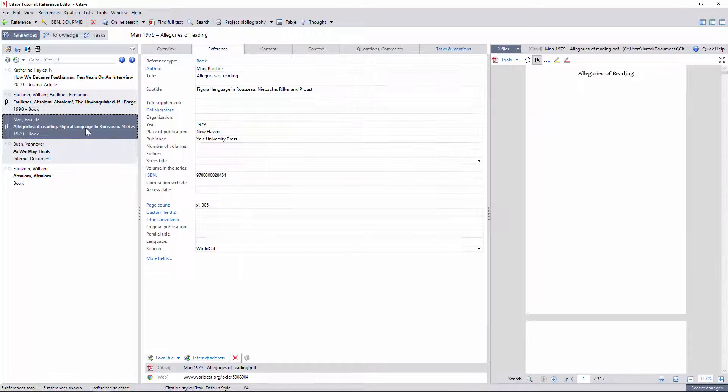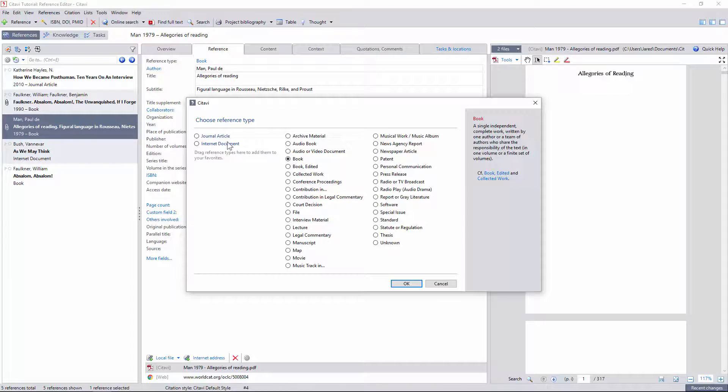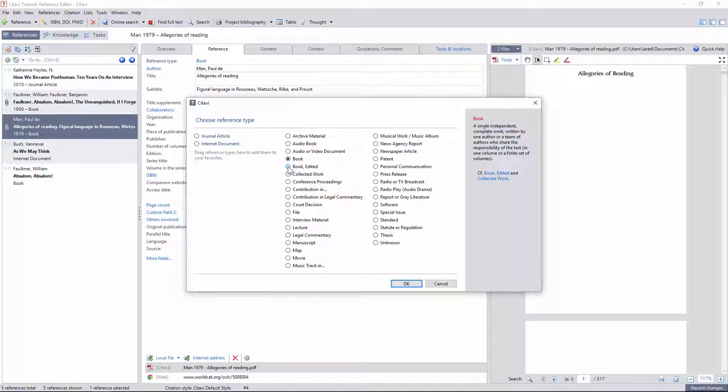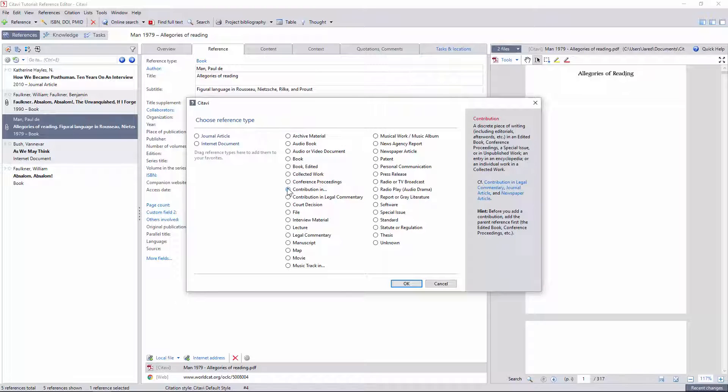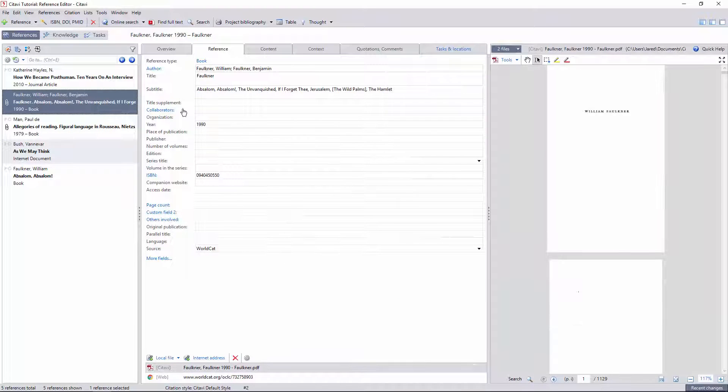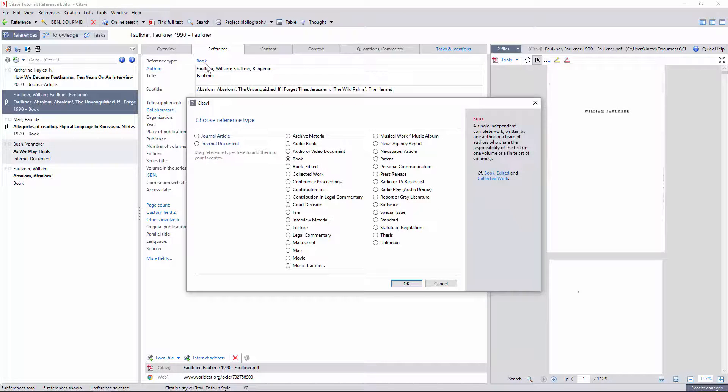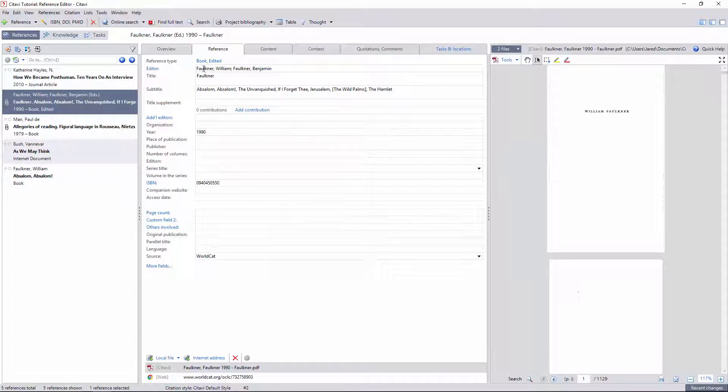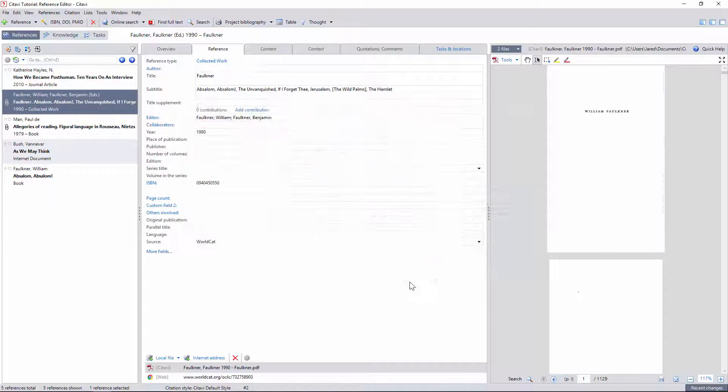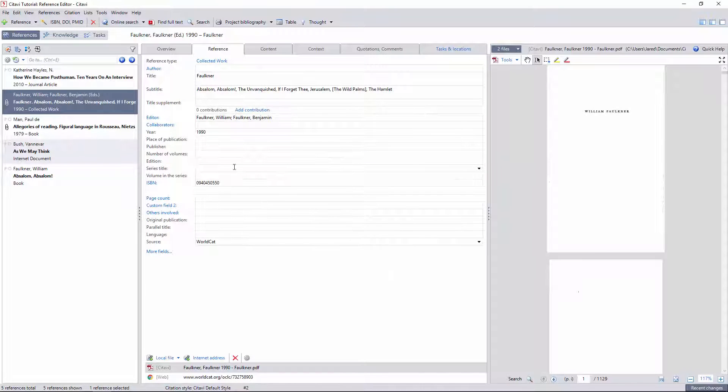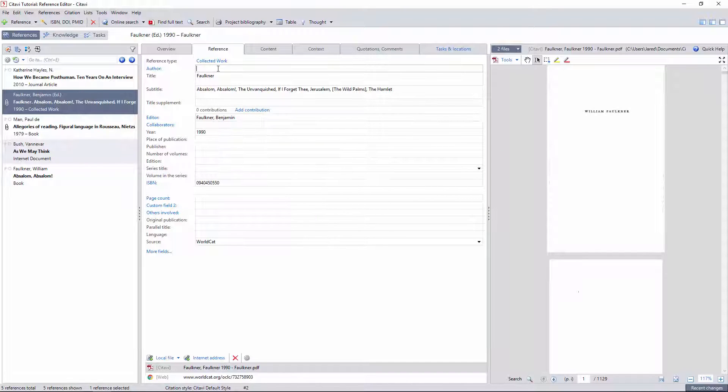You also need to specify the relationship between collected or edited works and the various contributions they contain. The copy of Absalom Absalom I've been using is actually part of a collected work, so I'll just change the reference type here and distinguish the author from the editor. The difference between collected works and edited books is that collected works still give you a primary author field rather than a general editor.